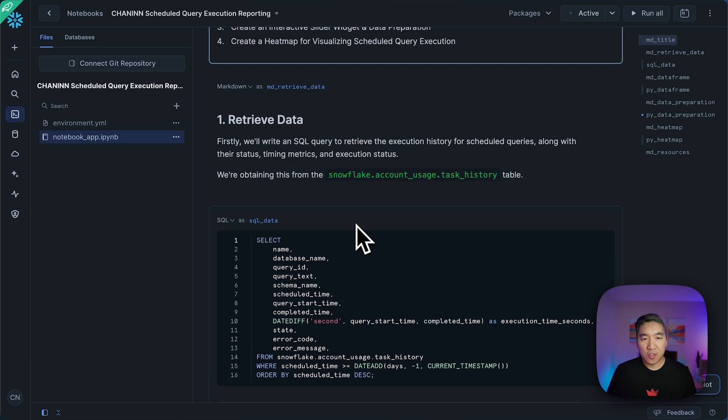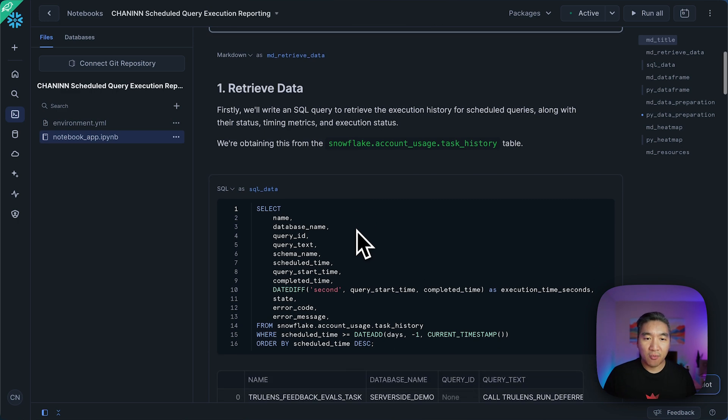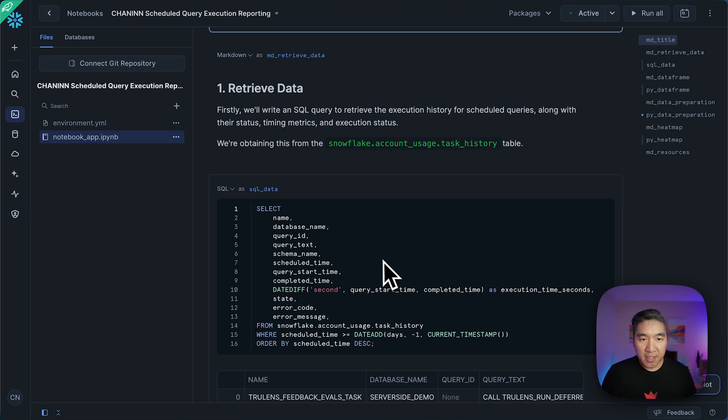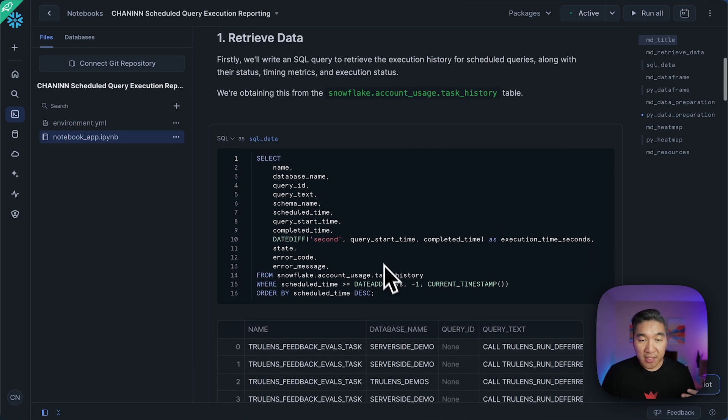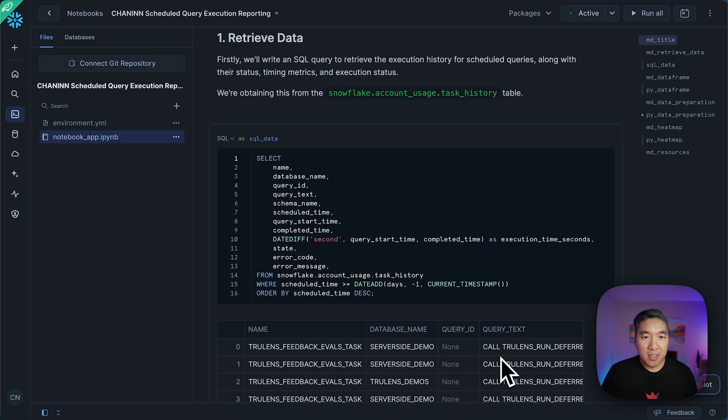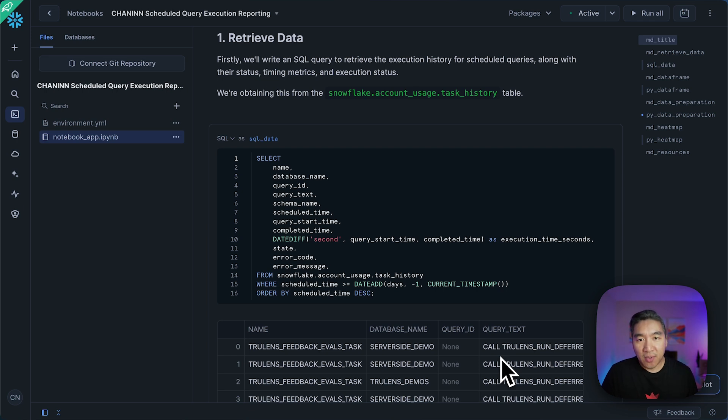So in the first step, you'll want to retrieve the data. And so you're going to run this SQL query, which will allow you to retrieve the execution history for scheduled queries. And it will also tell us the status of the query, whether it was able to run successfully or not, and also timing metric and the execution status.